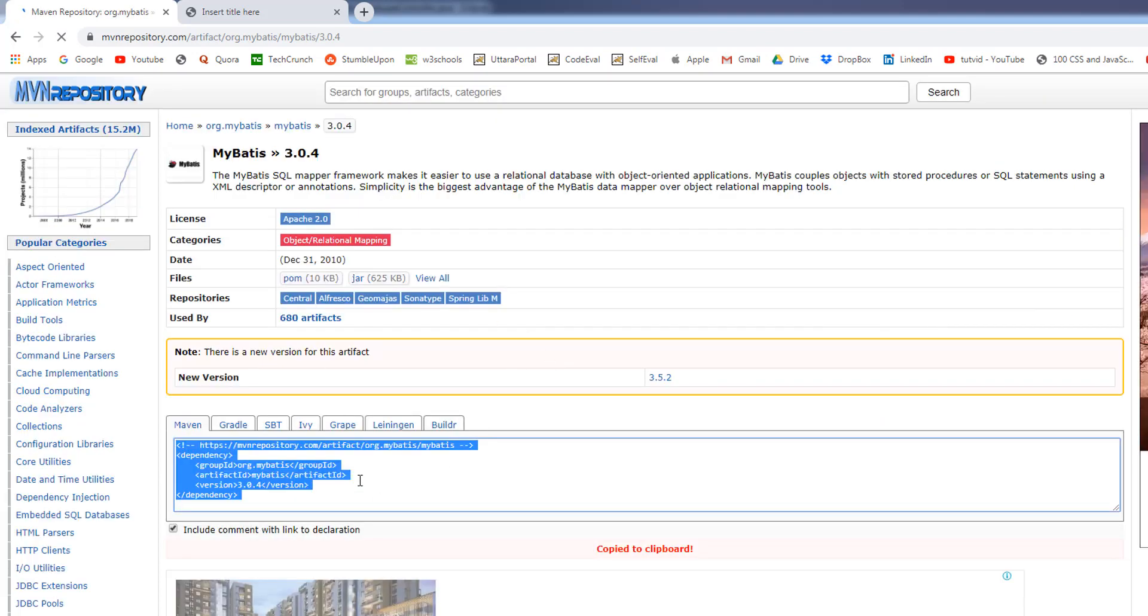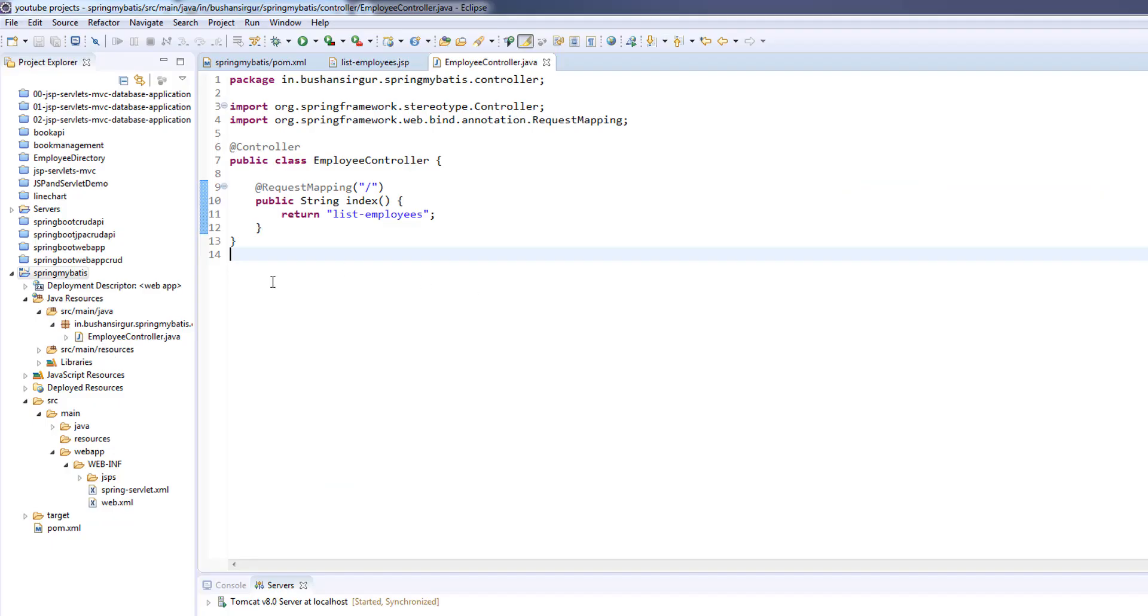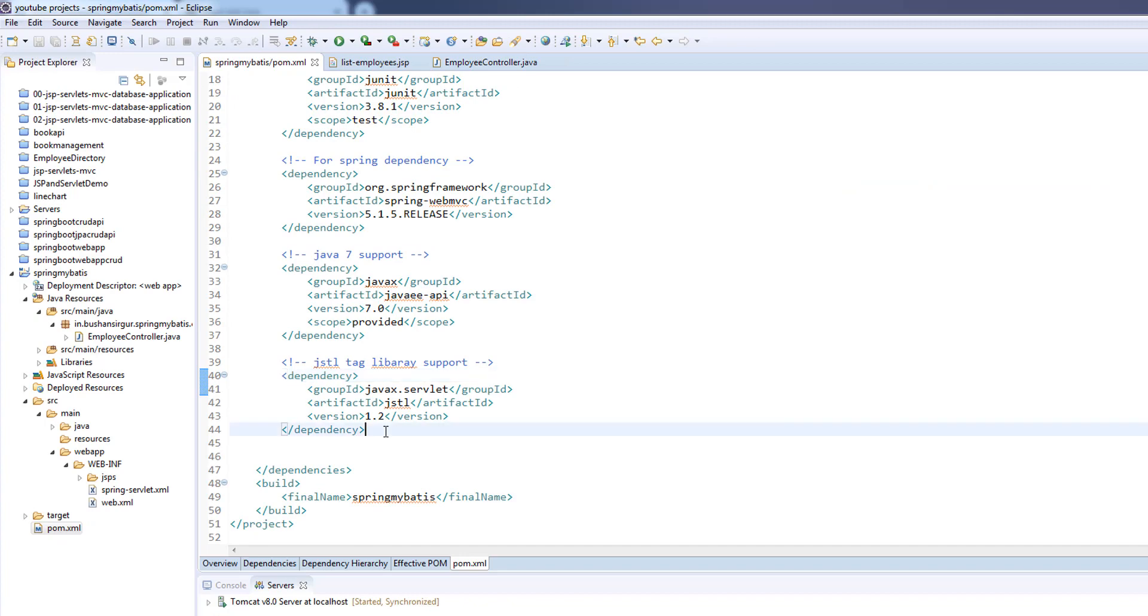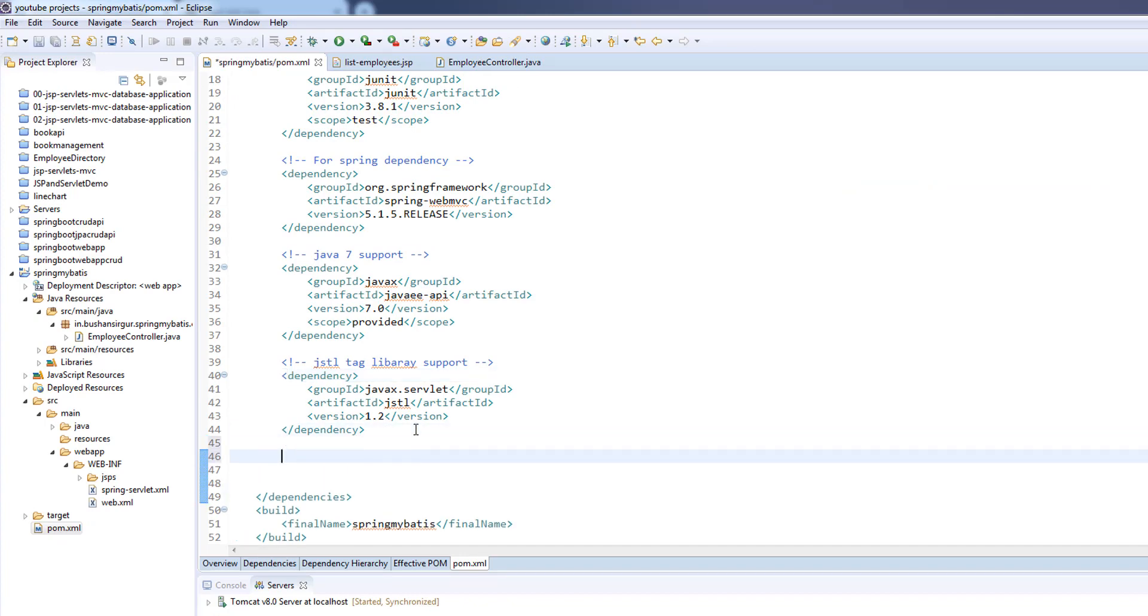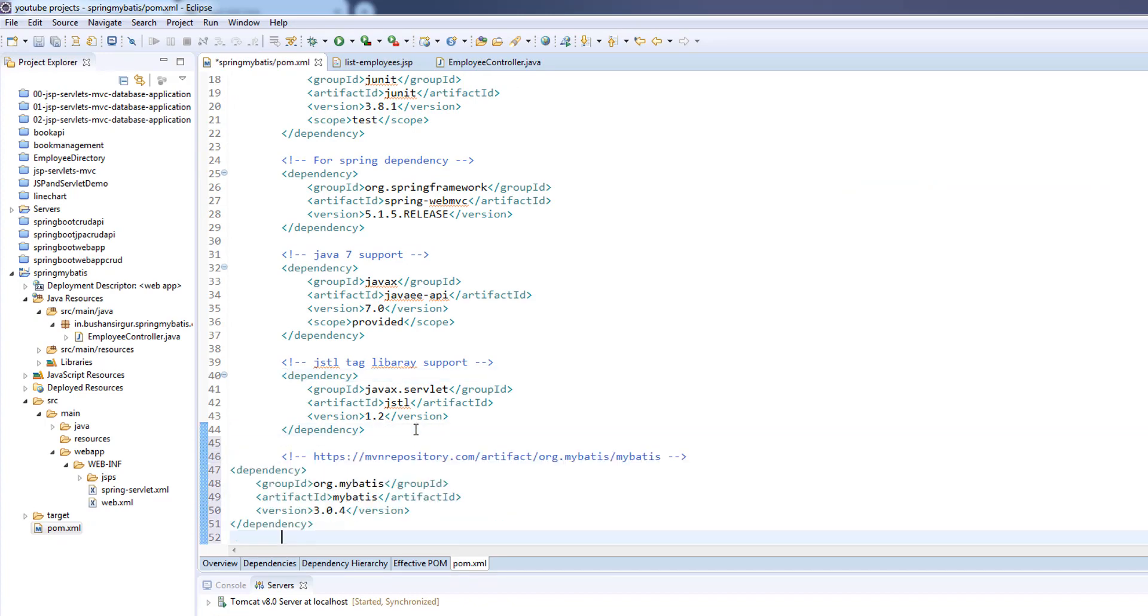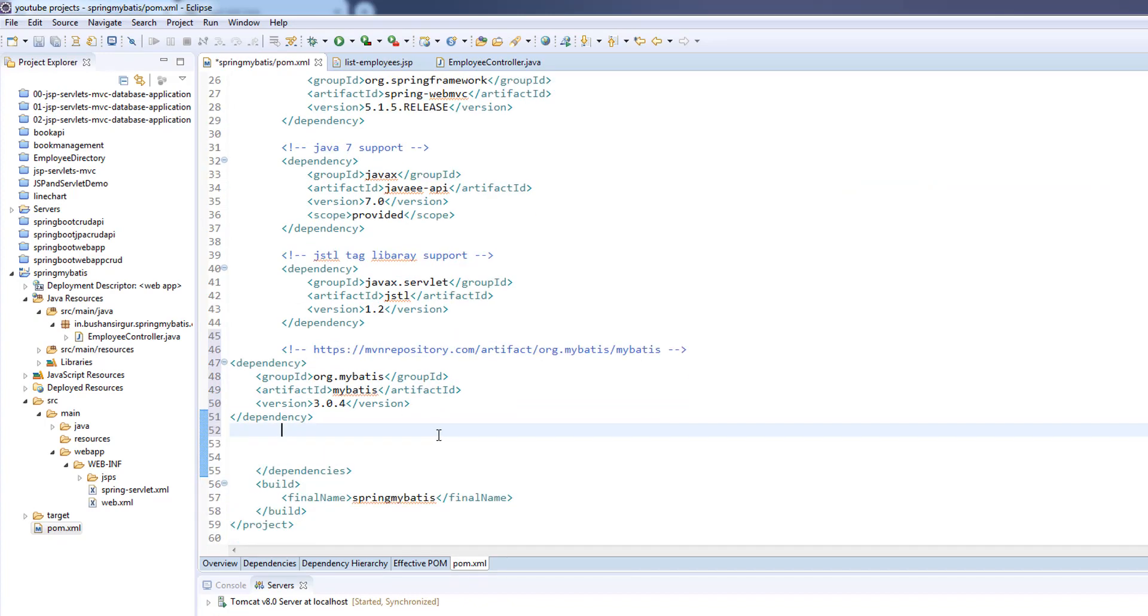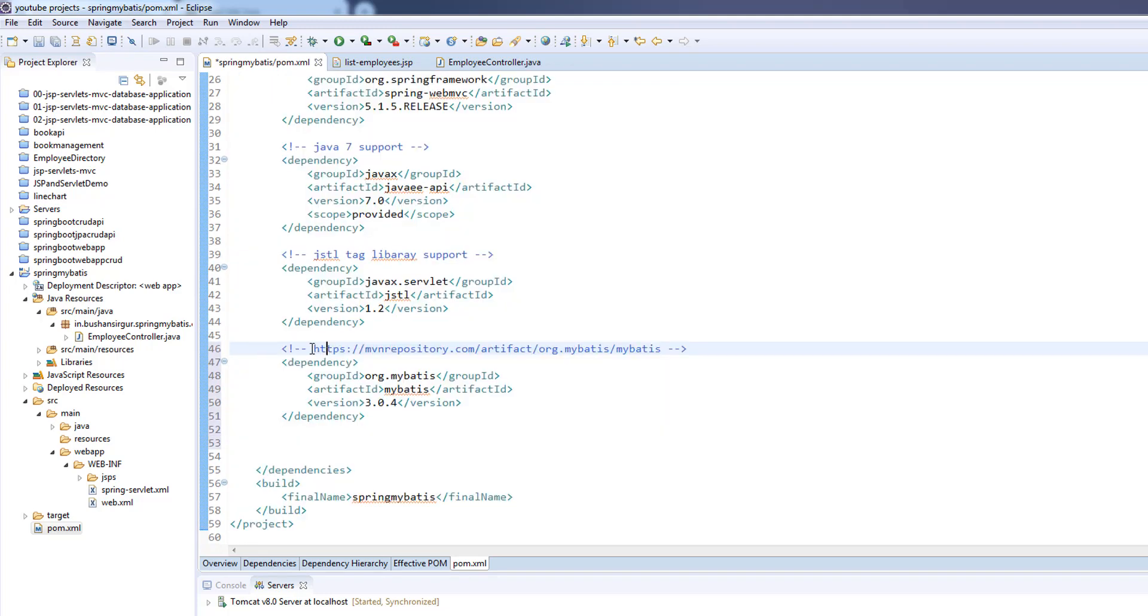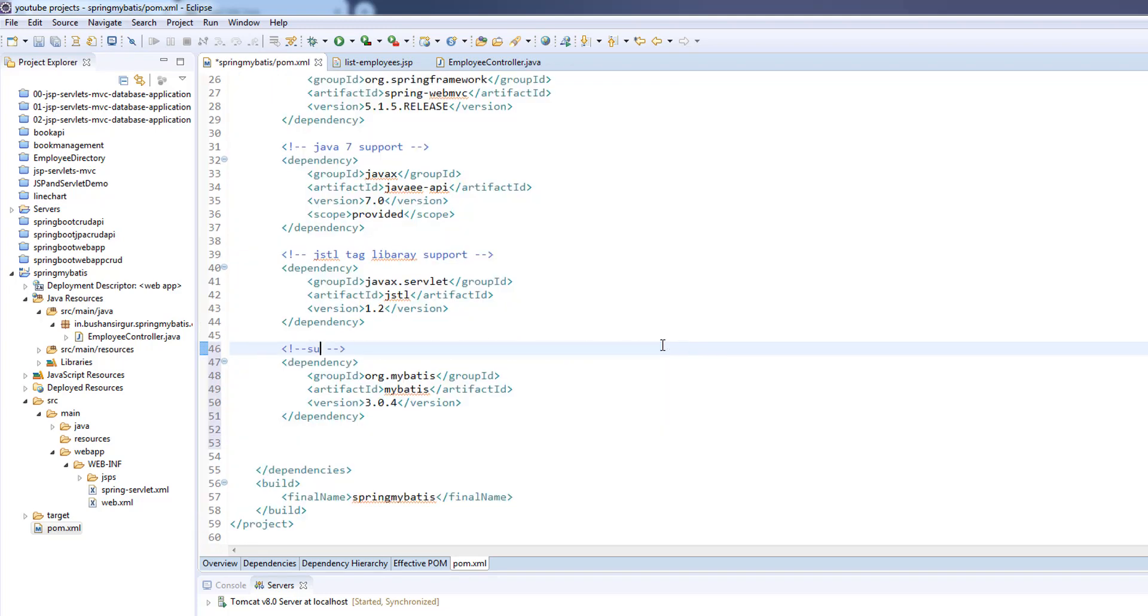I'll open the pom.xml and paste it and format it, select everything, Ctrl Shift F, and I'm going to change the comment to support for MyBatis.